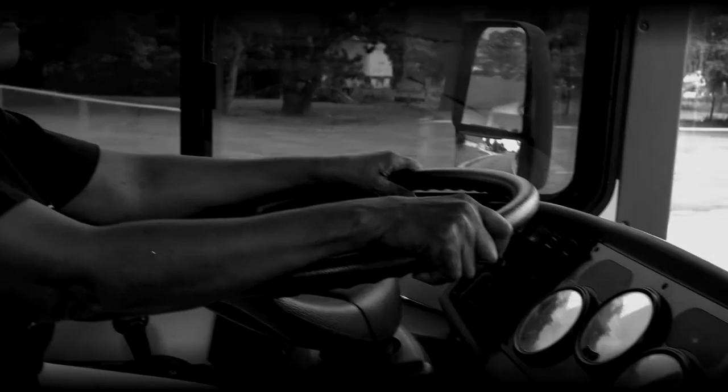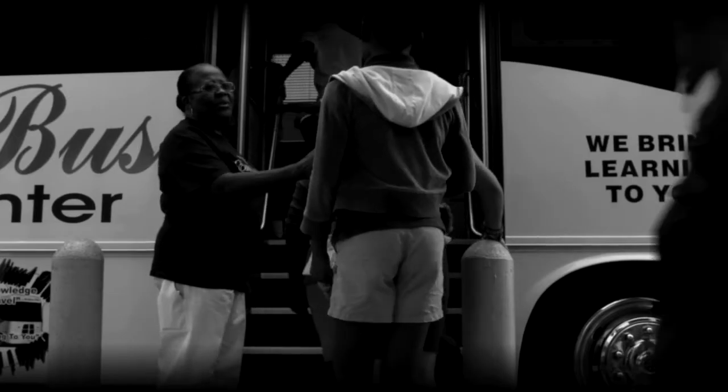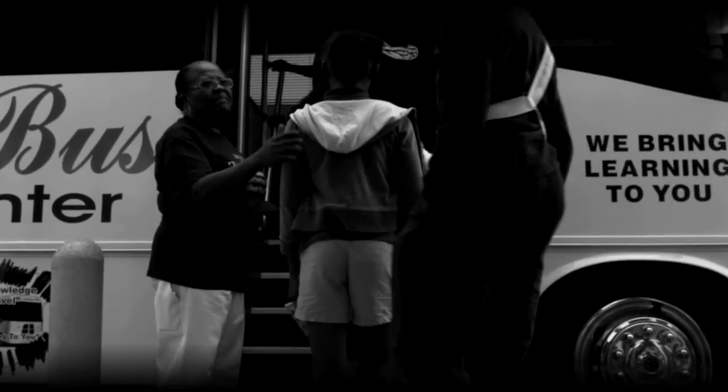I think people are drawn to my story because I am truly committed and am out there making a difference.